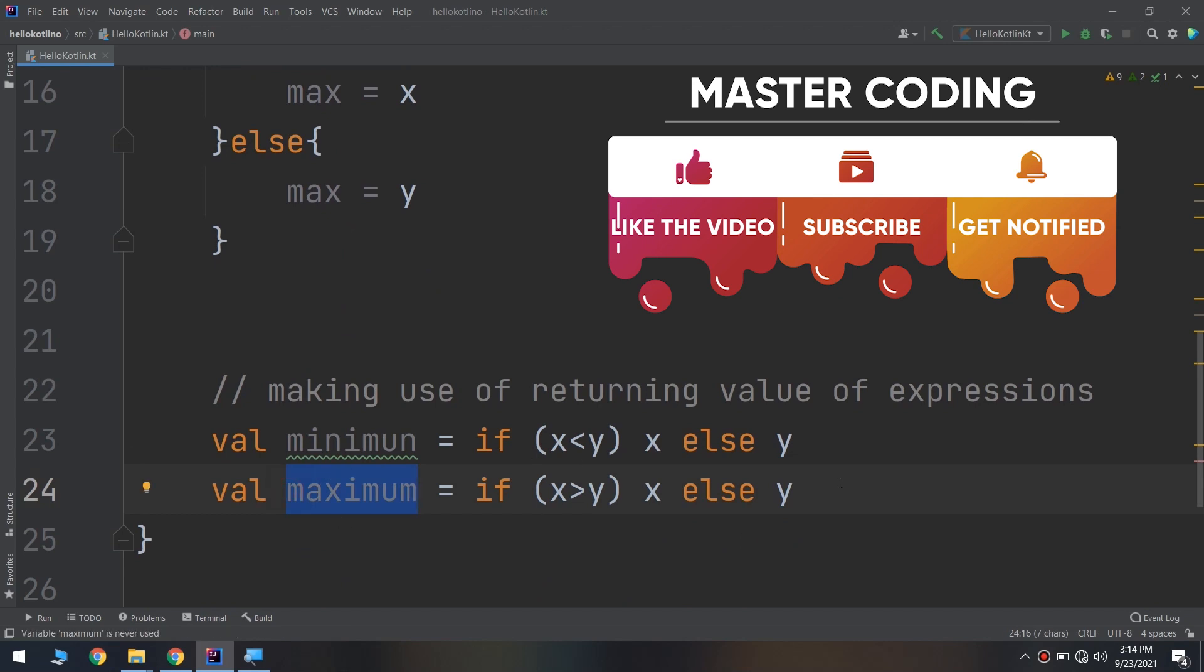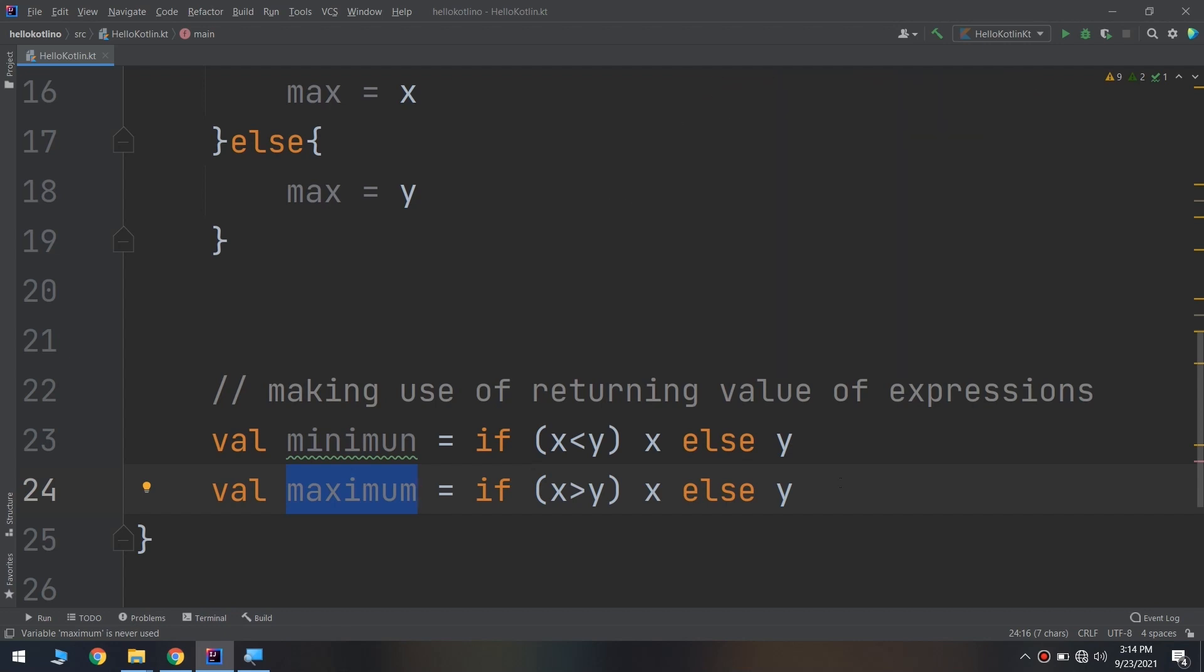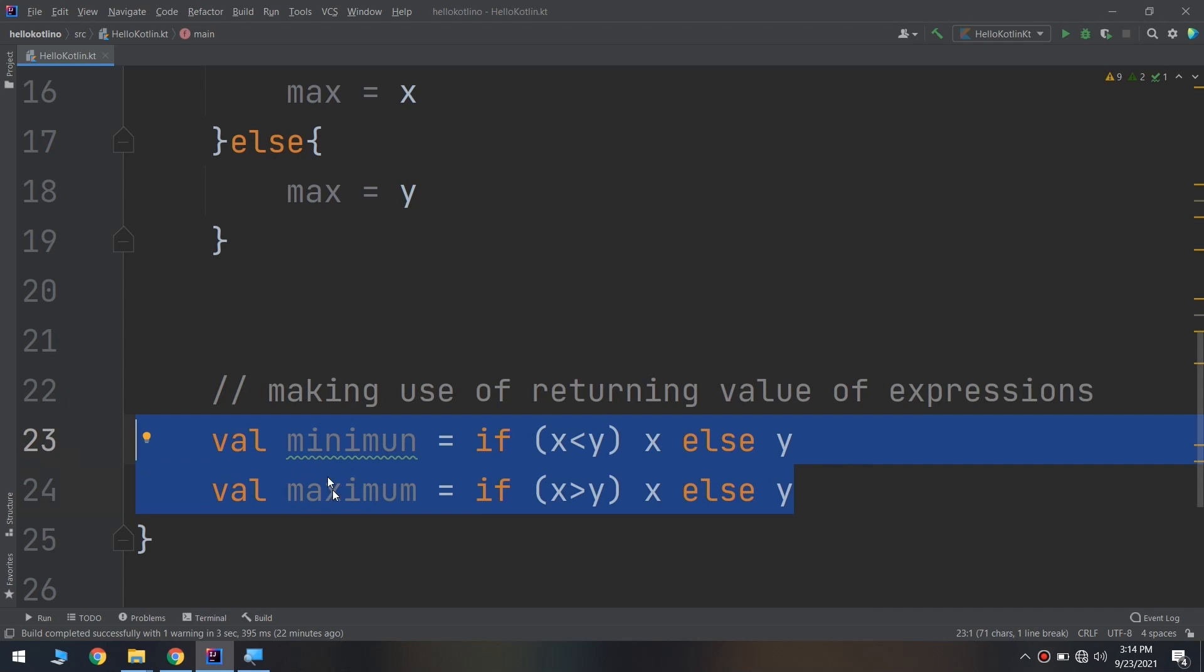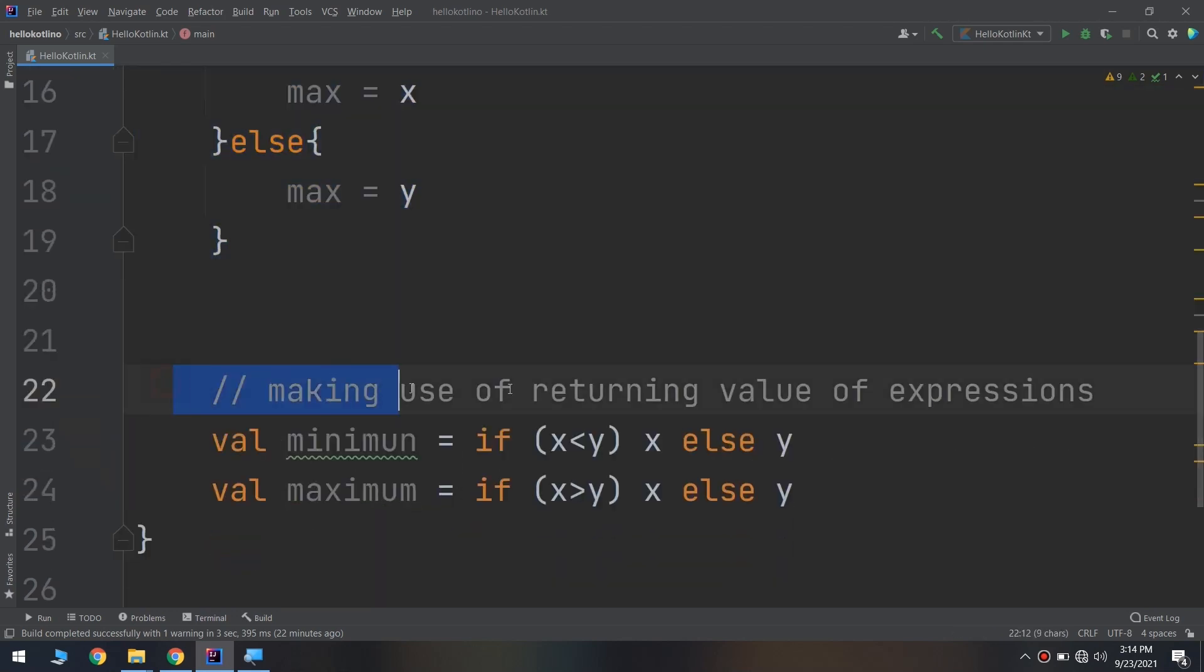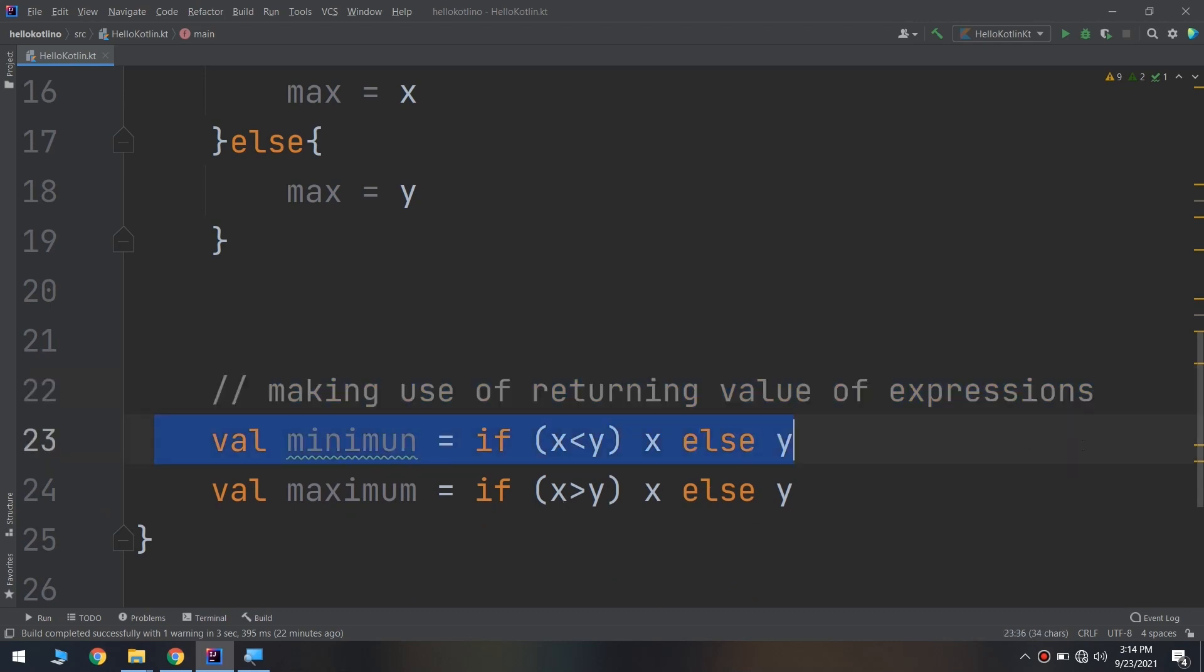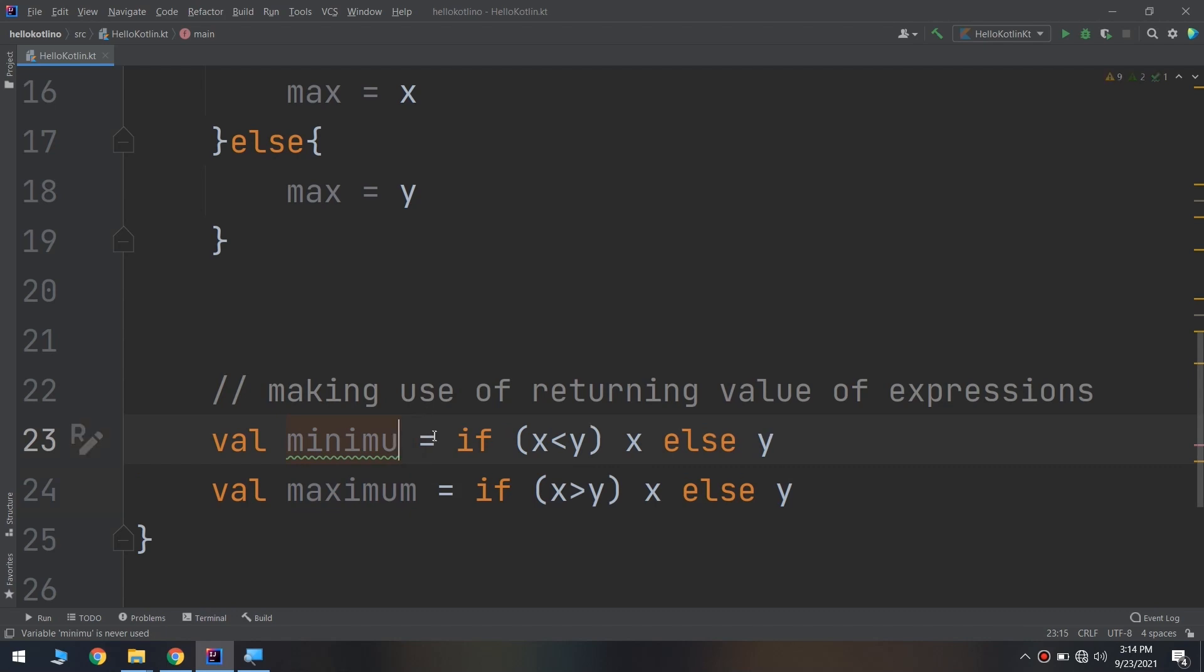In this way, we have learned how to make very simple coding. Despite writing all of this code, we make use of returning value of expressions and we have used it in one line to detect the minimum and maximum. It's very simple.